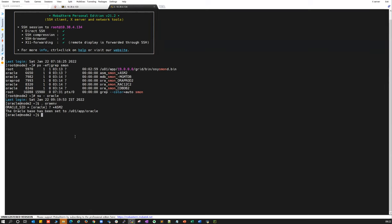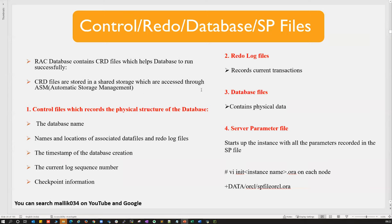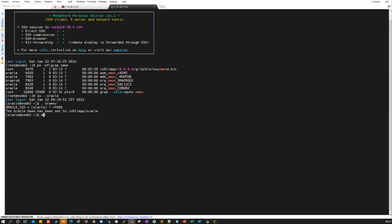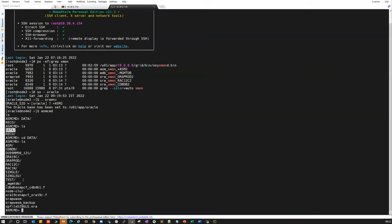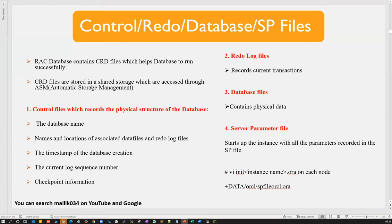Regarding upgradation: we're going to cover upgrading from 11g to 19c and from 12c to 19c — both upgrade paths. Data files: you can go inside ASMCMD and read through all data files, where they reside, and how to copy them. For upgradation patterns, we'll be doing 19c, and we can also potentially look at 20c upgradation at the end of that course.